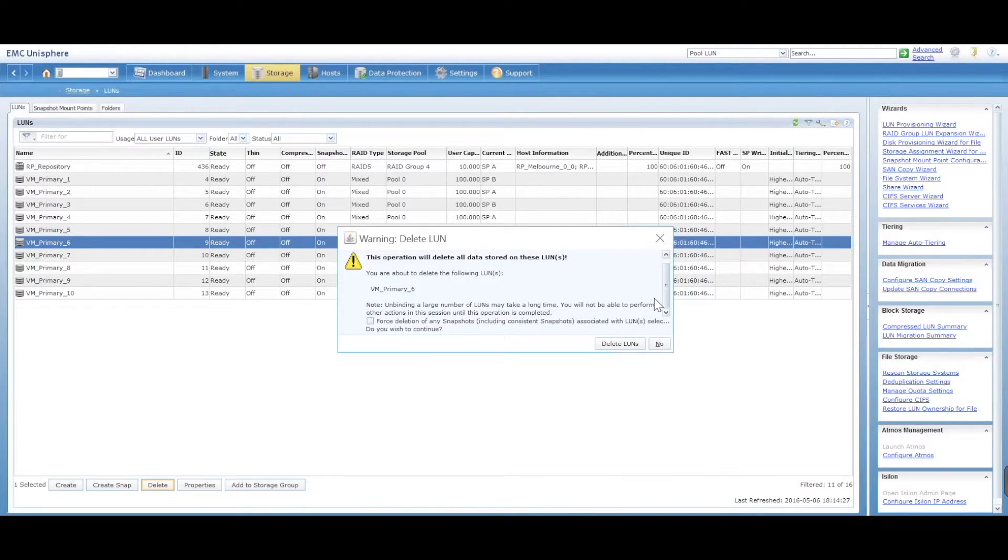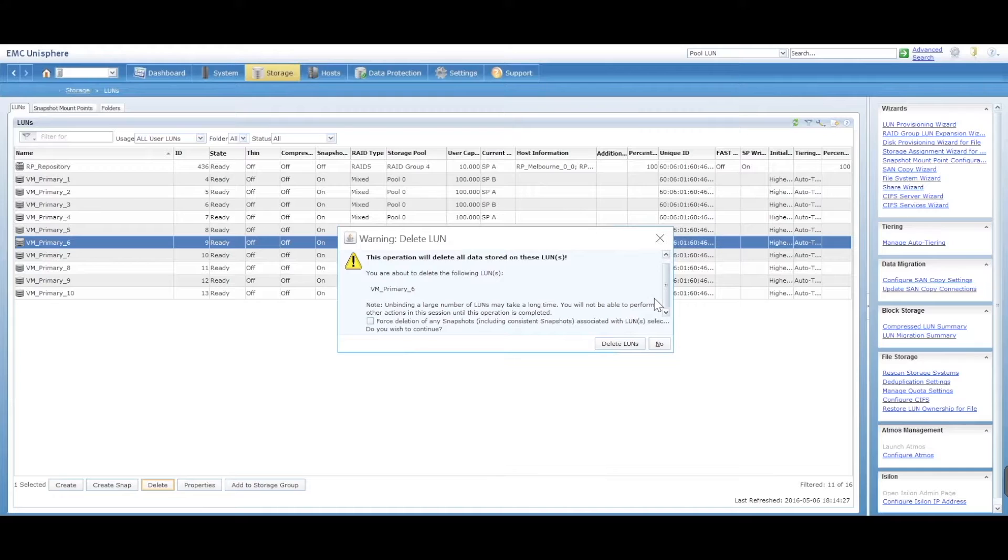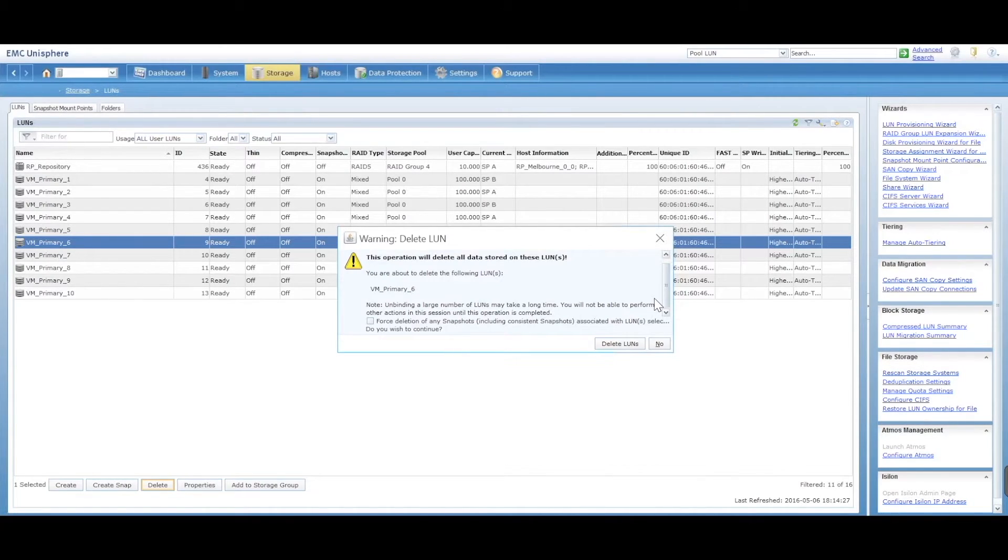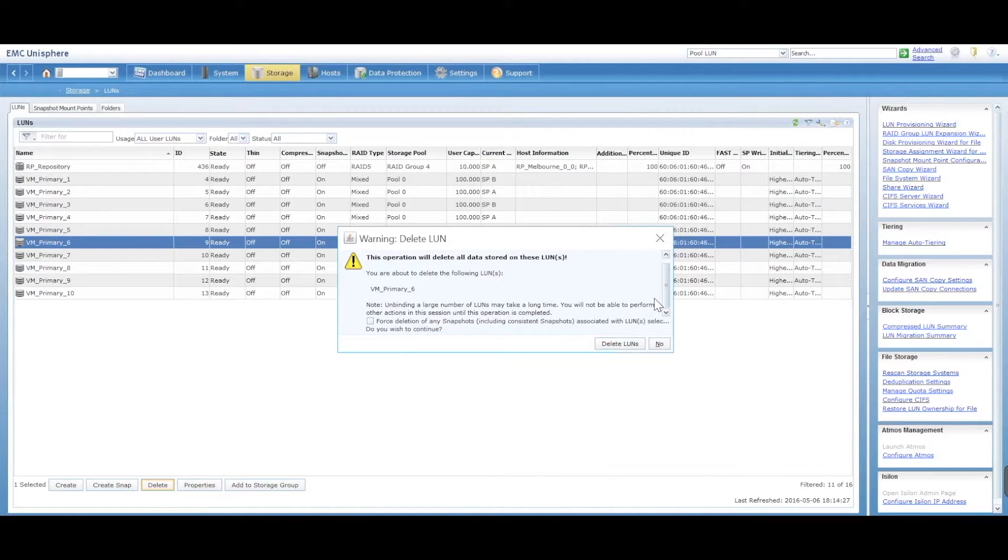What we are going to look at later or in another video is if your LUNs are assigned to a storage group, then you won't be able to delete them.